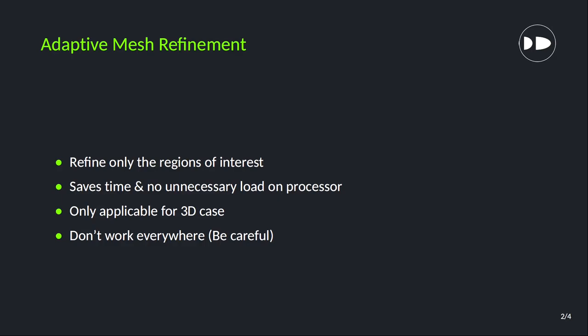In OpenFOAM, AMR utility only works for 3D cases. So make sure you are using a 3D case, and also note that it doesn't work everywhere. Until and unless you know the field and the range of that field where you want your refinement, do not use this utility. Basically, you will end up getting wrong results, so be very careful when you use this utility.